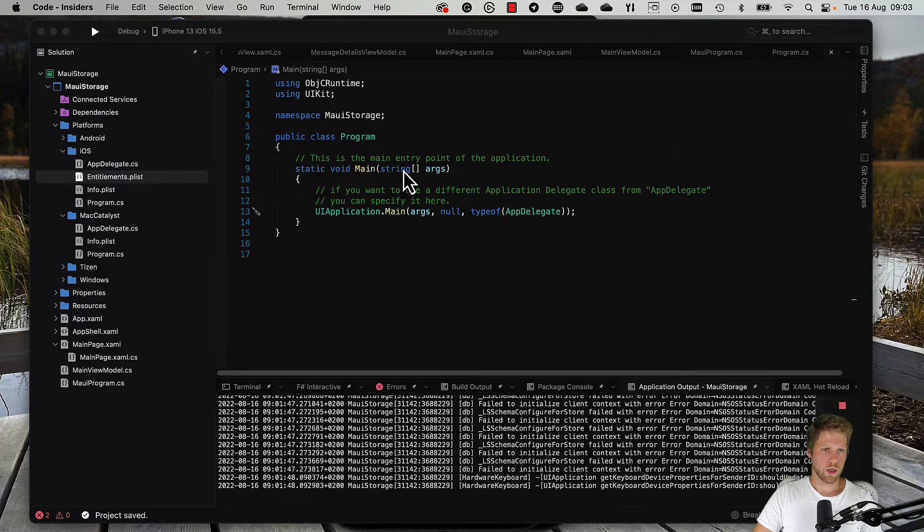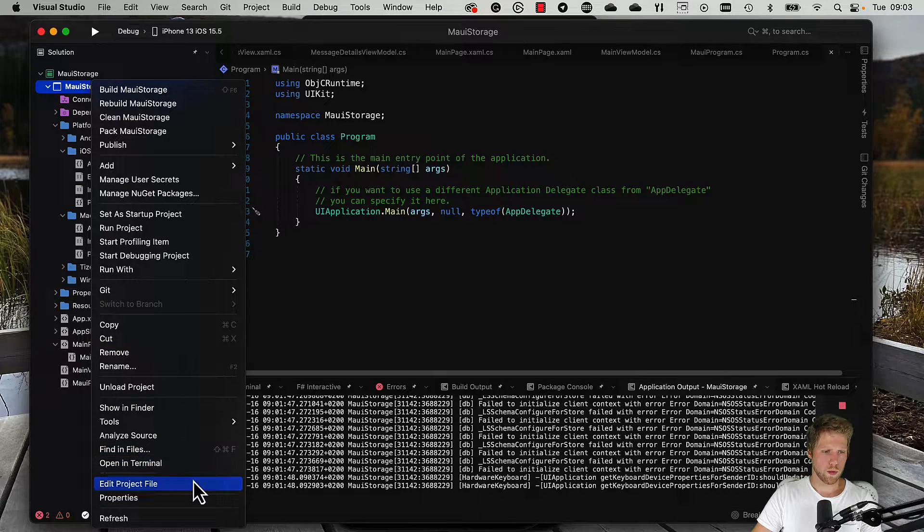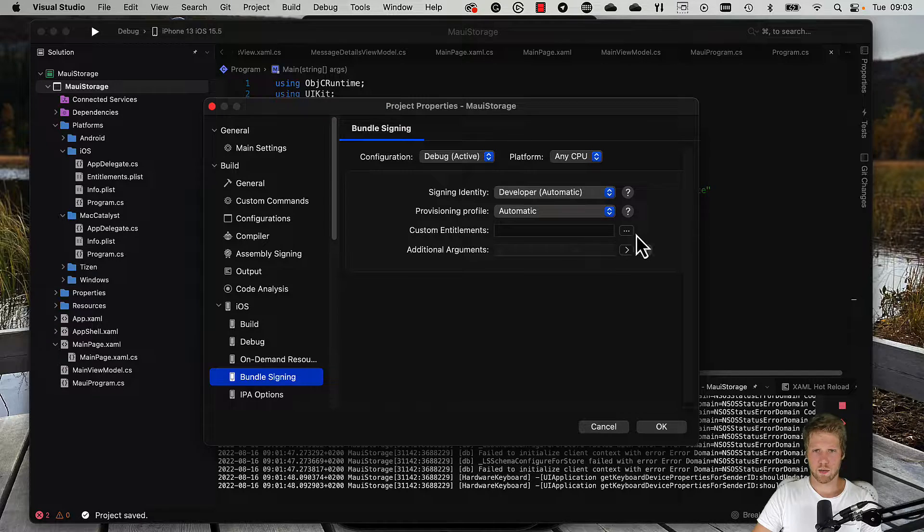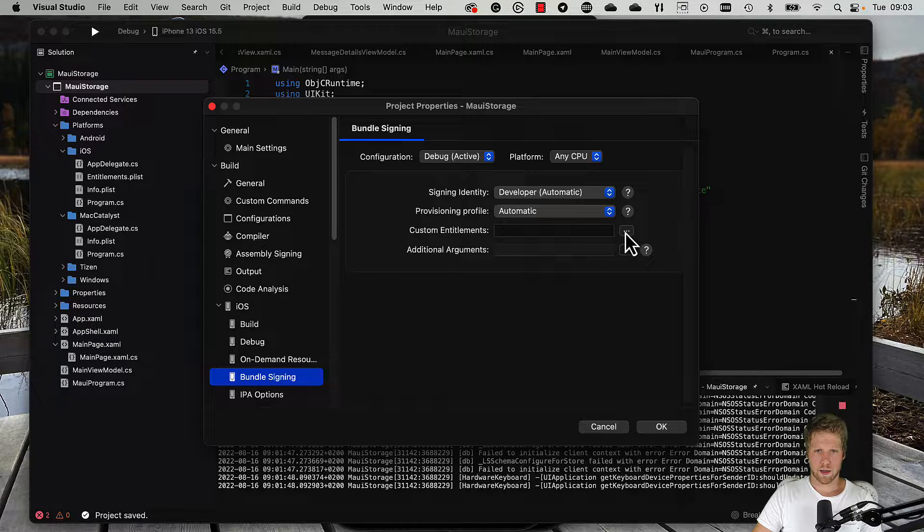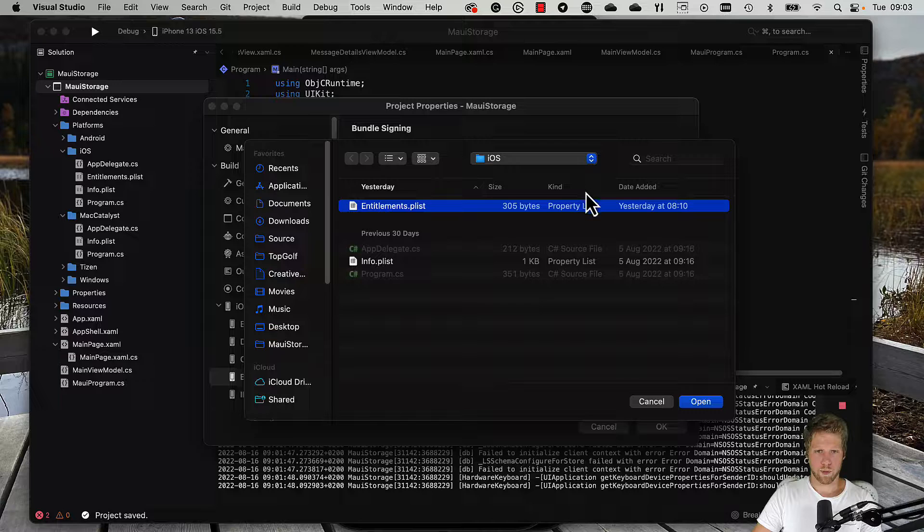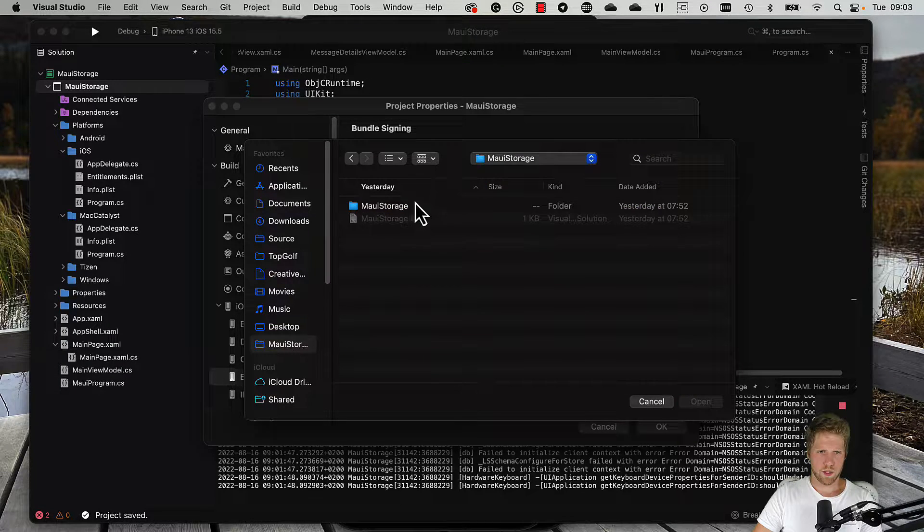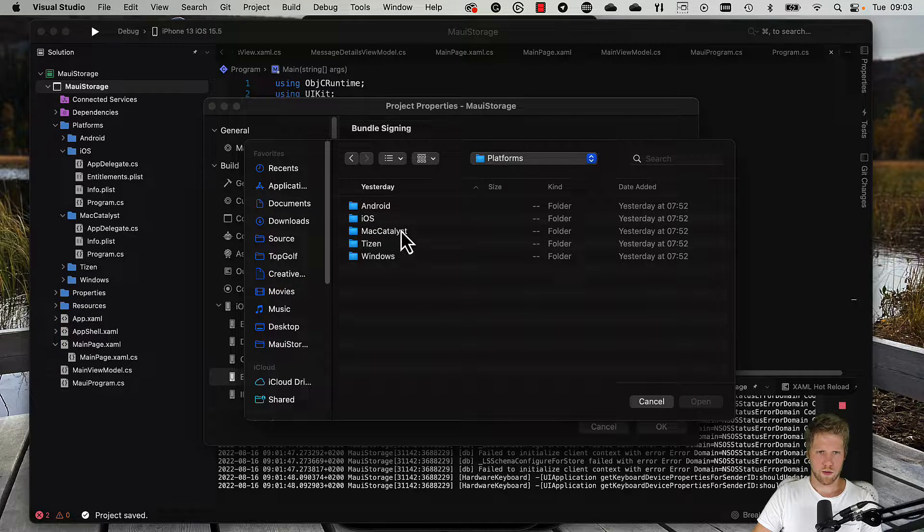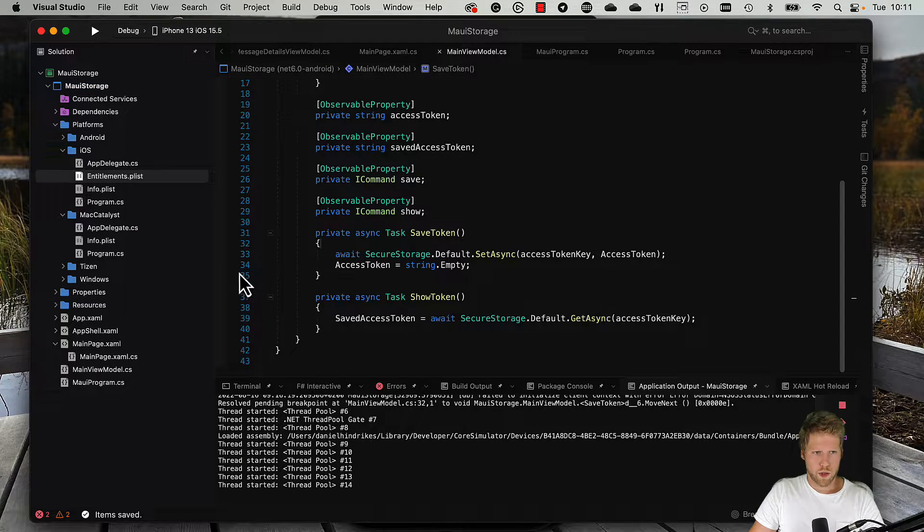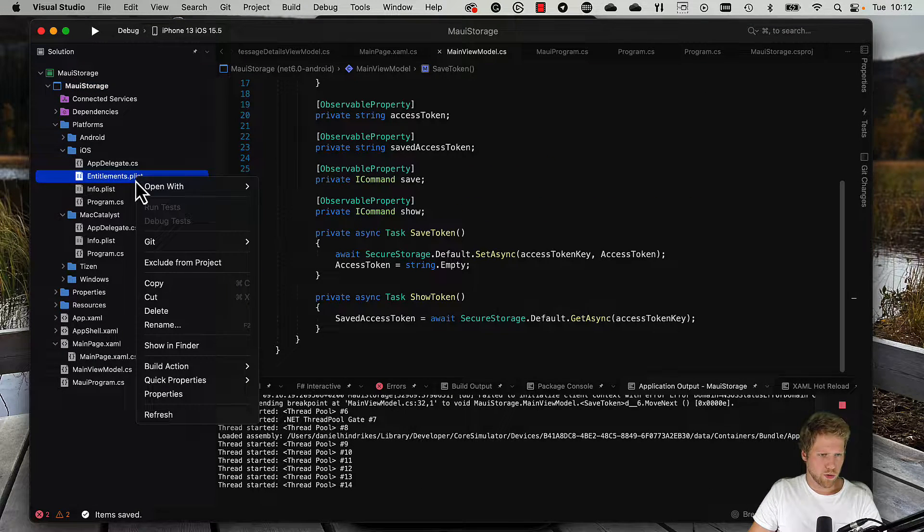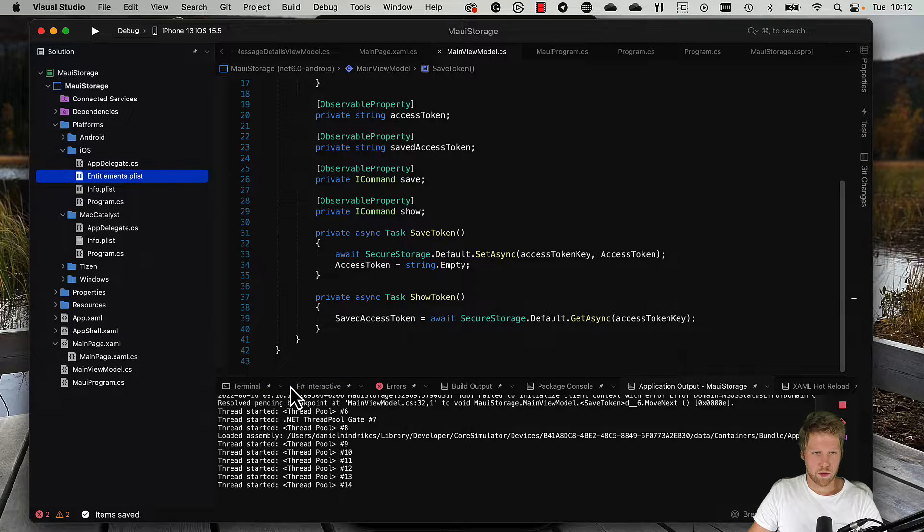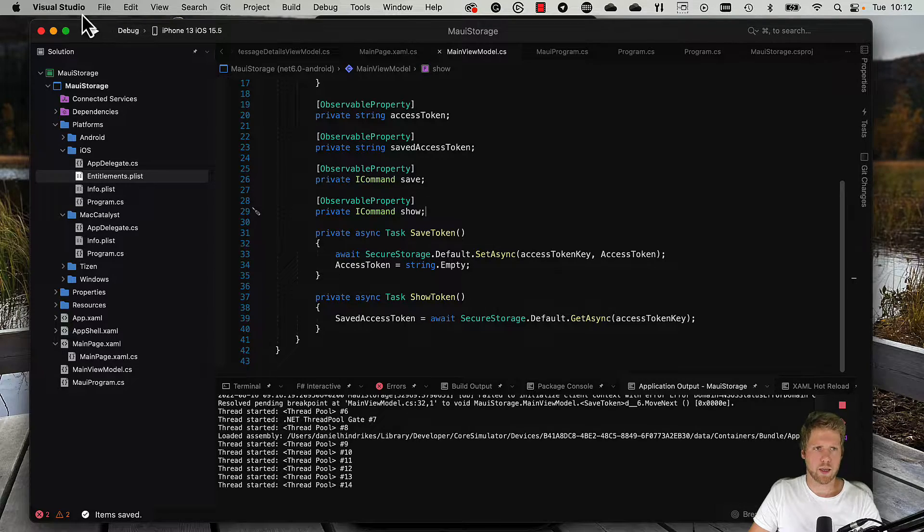Then we can go to Visual Studio again. We go to properties on the project, and then we can say custom entitlements is this info.plist file. We just need to be in the right folder, of course. Then we also need to set copy to output directory to have it work. Now we can try to run the app again.